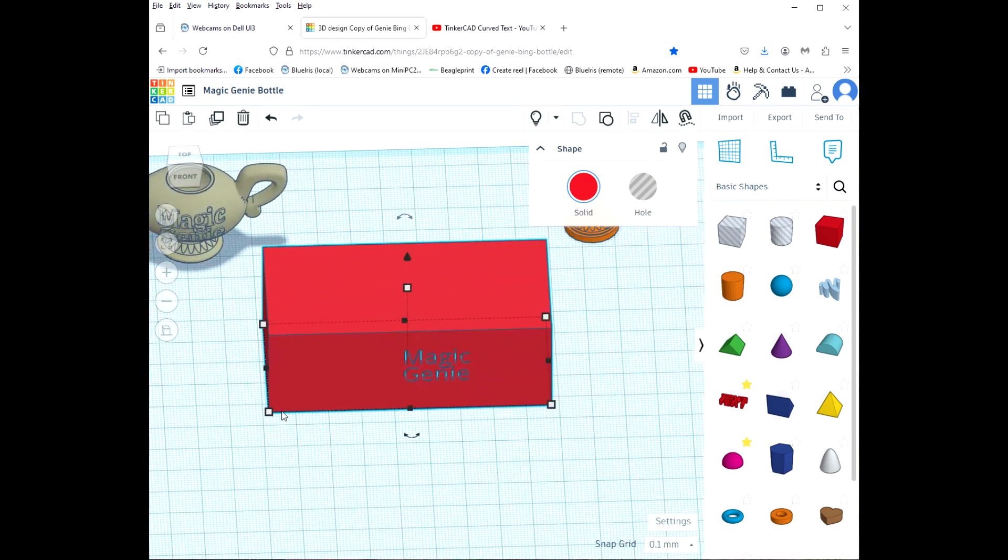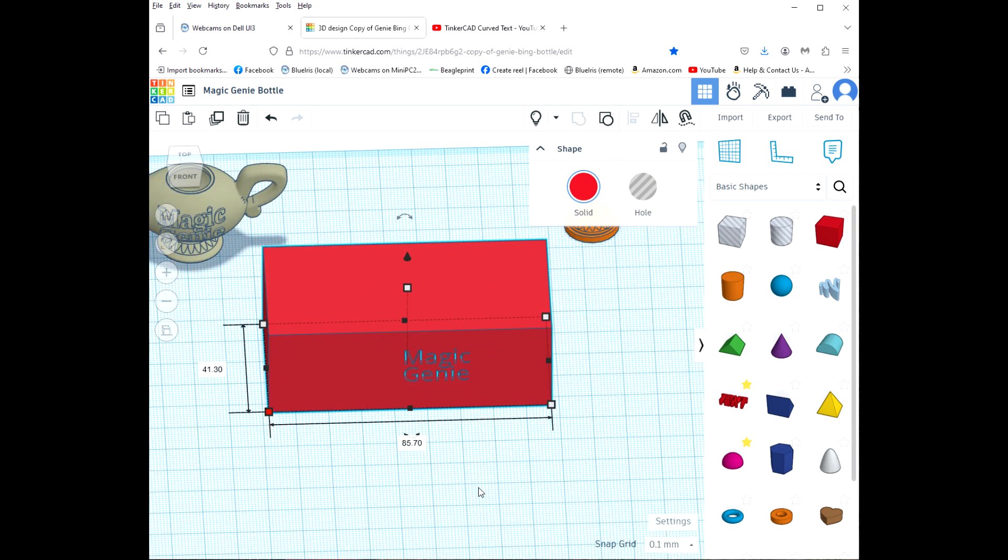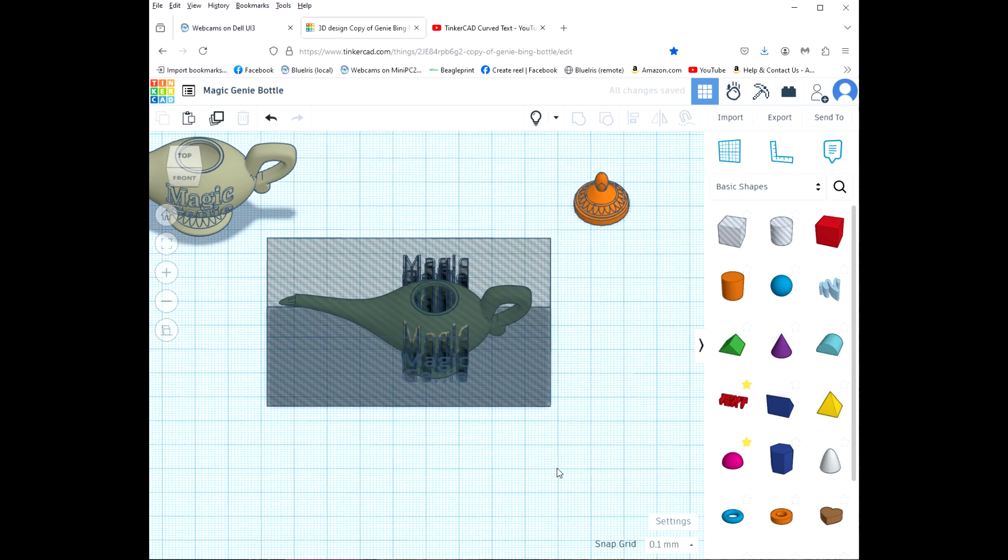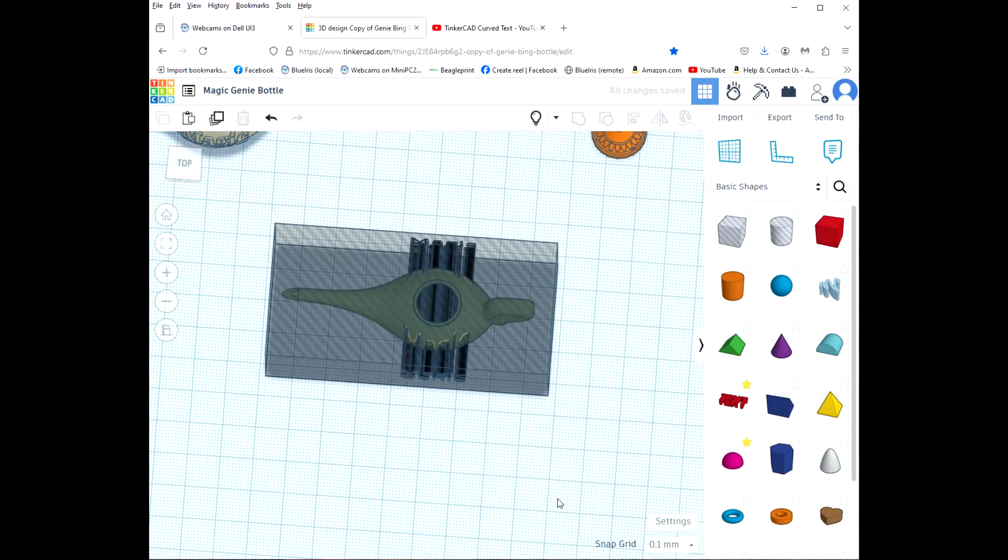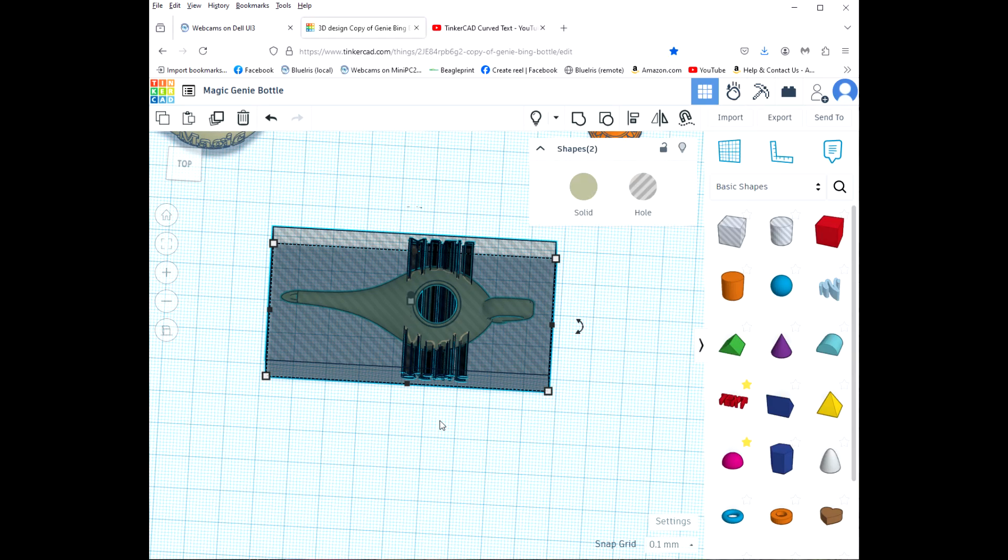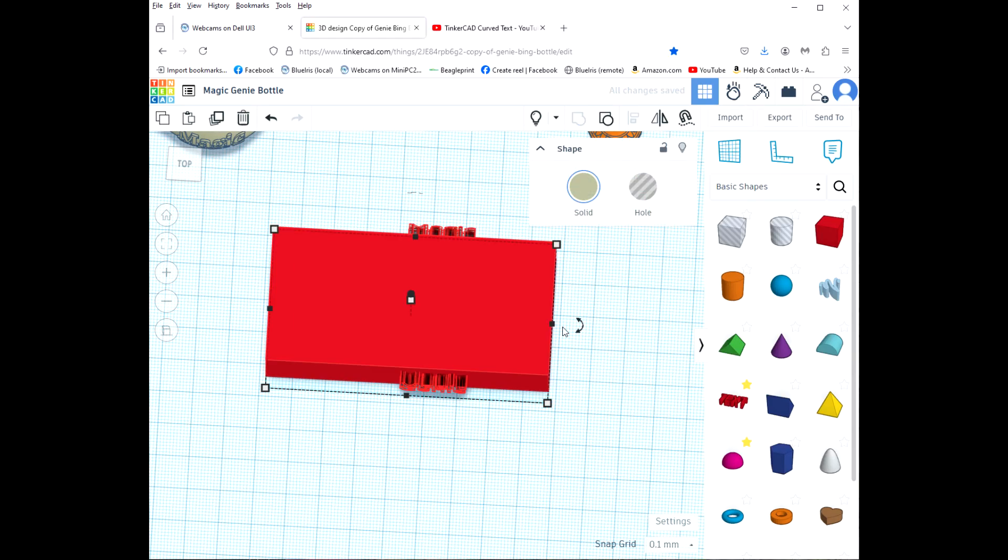And so I'm going to go ahead and group them. Then I'm going to select just the box and I'm going to change it into a hole. And so now you can see our base that was inside is there. I'm going to select all of these and I'm going to group them.